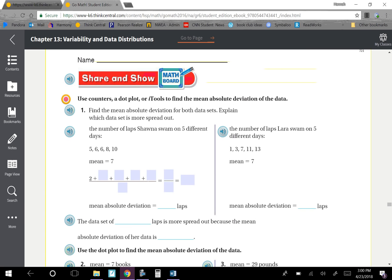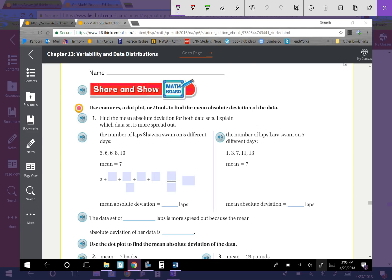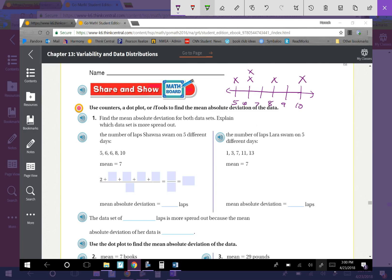Use counters, a dot plot, or itools to find the mean absolute deviation of the data. Find the mean absolute deviation for both data sets and explain which is more spread out. The number of laps Sean swam on 5 different days is given, along with the mean. If the mean is 7, let's do a plot from 5 to 10: 5, 6, 7, 8, 9, 10. There is 1 value under 5, two 6s, one 8, and one 10. The mean is 7.